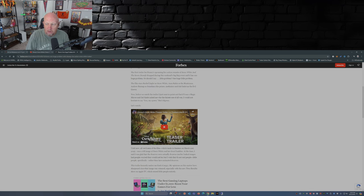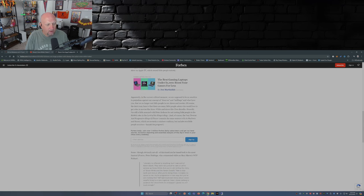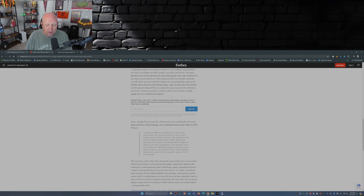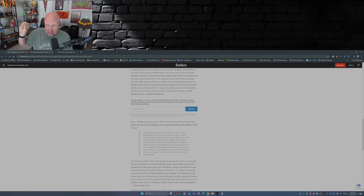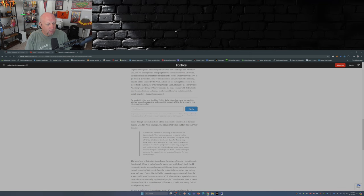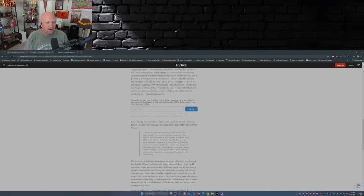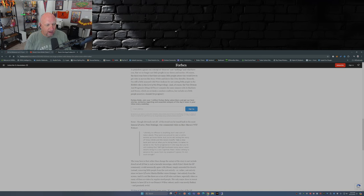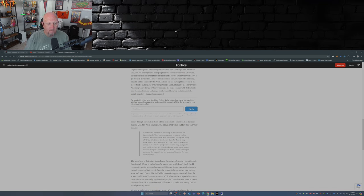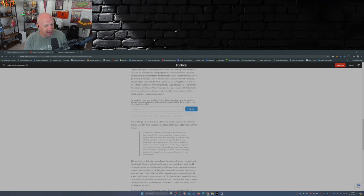So there's a part of the article here. And people, you can thank Peter Dinklage for the lack of dwarves in this movie. This was on Marc Maron's WTF podcast. Literally: 'No offense to anything, but I was sort of taken aback. They were very proud to cast a Latina actress as Snow White, but you're still telling the story of Snow White and the Seven Dwarves. Take a step back and look at what you're doing there. It makes no sense to me. You're progressive in one way, but you're still making that ass-backward story about seven dwarves living in a cave together.'